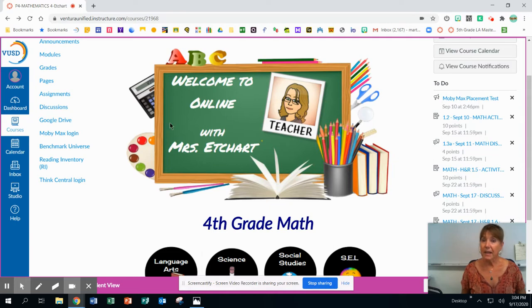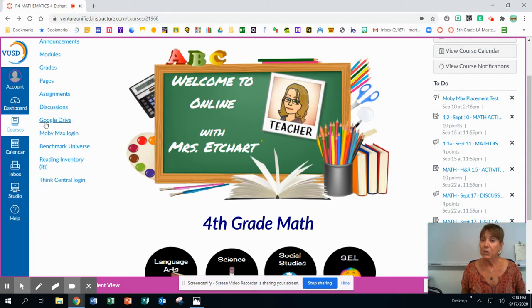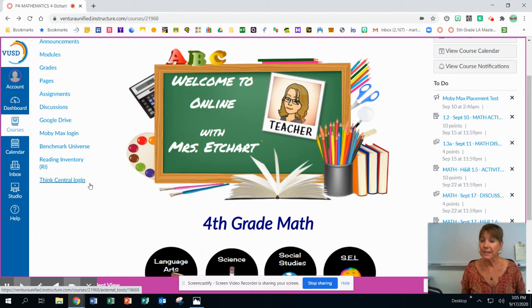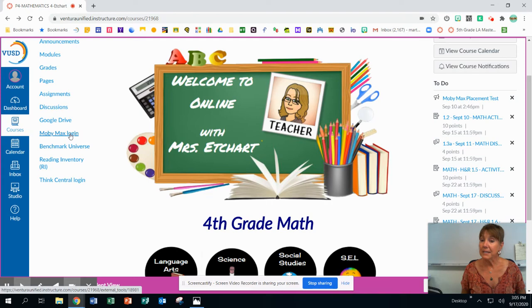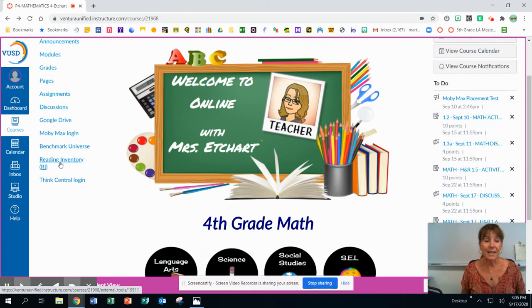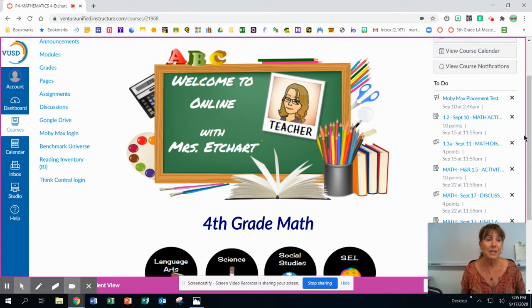On the other side of the screen, you see that these are the links, and there's a new one that just showed up for Think Central. I have not played with that one yet. So there's their MobiMax to take their MobiMax placement, and there's a reading inventory that all of the students should have taken by Friday of this week, the 18th.